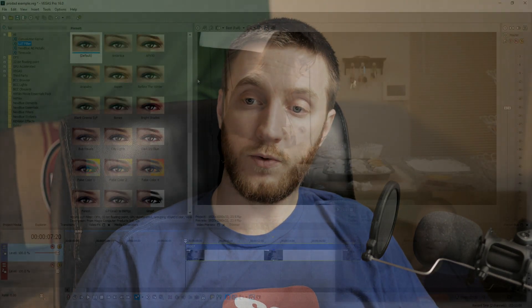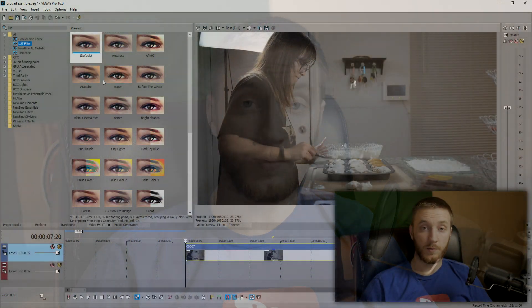In Vegas Pro 16 they added a LUT filter. Before, in other versions of Vegas, they didn't have this, so you had to either purchase a third-party plugin or something along those lines. In Vegas 16 they give you their own, and it's awesome. It doesn't come with any LUTs, so you have to go download those — but a lot of people offer them for free. Just google it or YouTube it, search for 'LUT pack download' and you'll find a ton.